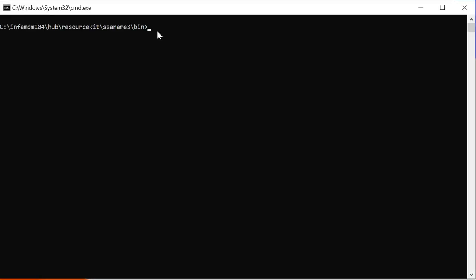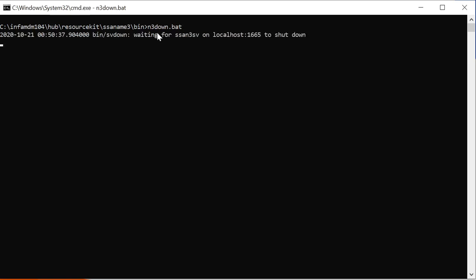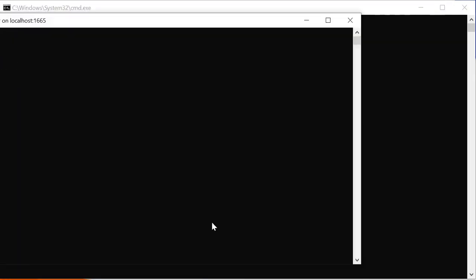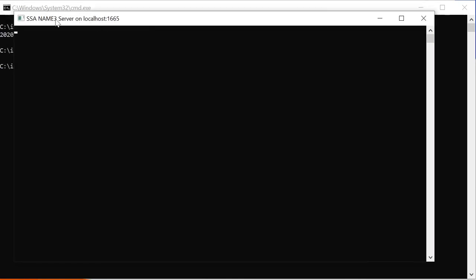I am now inside the home directory, in the bin path. My server is currently already up, so let me bring it down first. I'm using the N3DOWN command to stop the server. Now I'm bringing the server up using the N3UP command. This opens a separate window showing SSNM3 server on localhost port 1665.